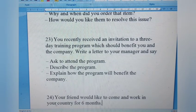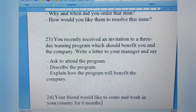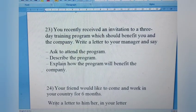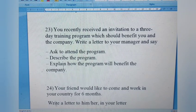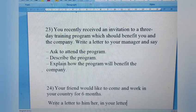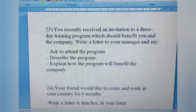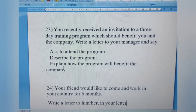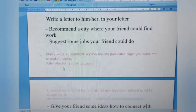Letter 23: You recently received an invitation to a three-day training program which should benefit you and the company. Write a letter to your manager. Ask permission to attend the program, describe what the program actually is, and explain how it is going to help both you and the company in the longer run.